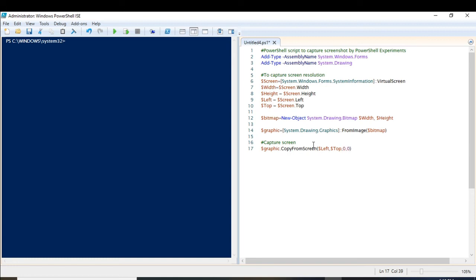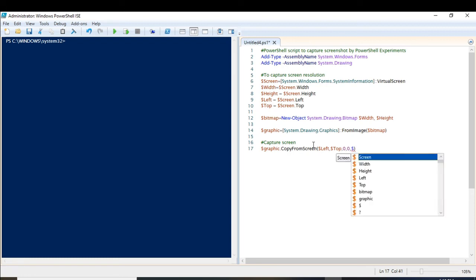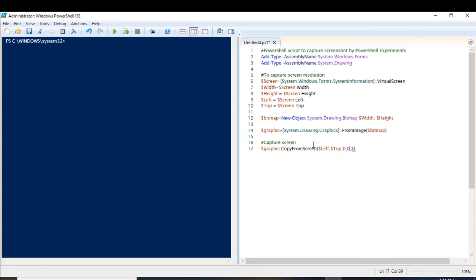The zeros here represent the destination point coordinates. I'm not entirely sure about what these specific zeros signify, so I will mention those details in the description as well.